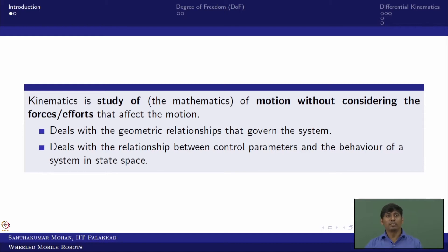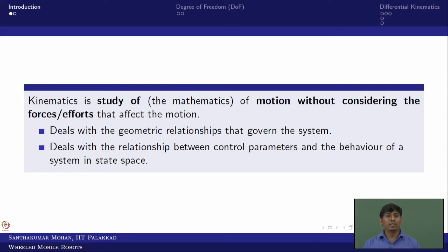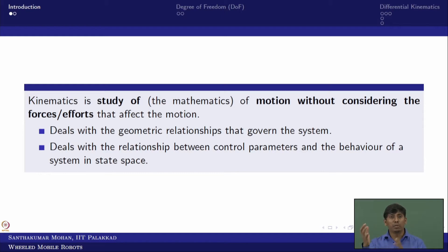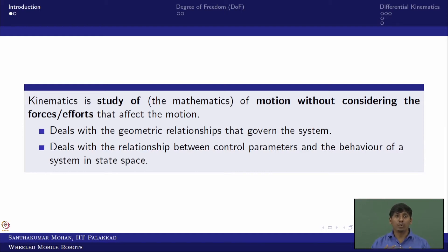Kinematics is one branch of physics. Inside dynamics, there is a subsection called kinematics, which is the study of motion without considering the forces or effects that affect the motion. In robotics, we are trying to bring a mathematical relation — the geometrical relationship that governs the motion of the system. Robot kinematics means we are trying to map between two spaces, or between the input and output. The input here is not force or moment, but control parameters and motion parameters — that mapping is what we call kinematics in robotics.